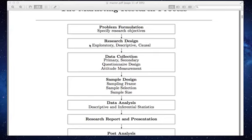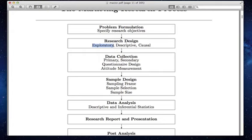This course is not about exploratory research — you're probably taking a customer insight class concurrently, or will take it soon, and that class will teach you much more about exploratory research methods. Exploratory research methods involve things like in-depth interviews, focus groups, literature reviews, projective techniques, ethnographies, netnographies, and so forth. You're going to have a whole class on that.